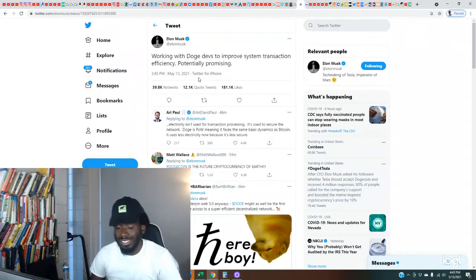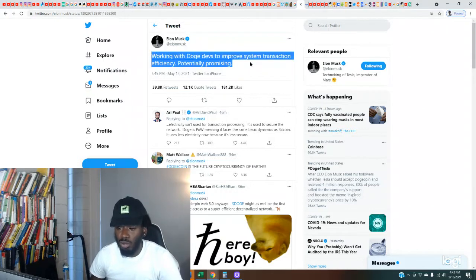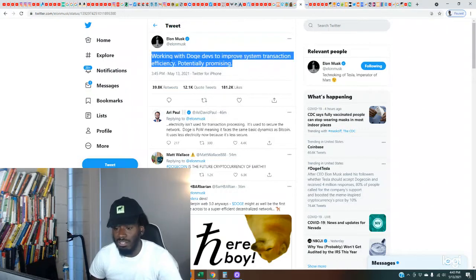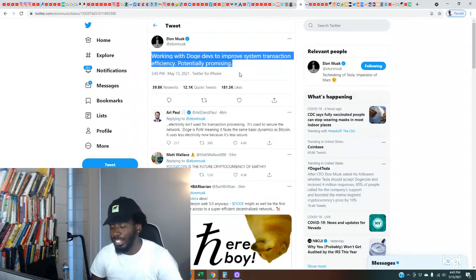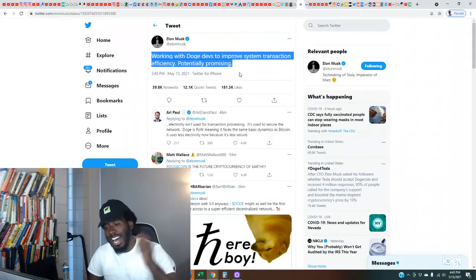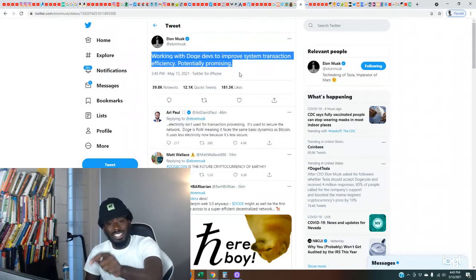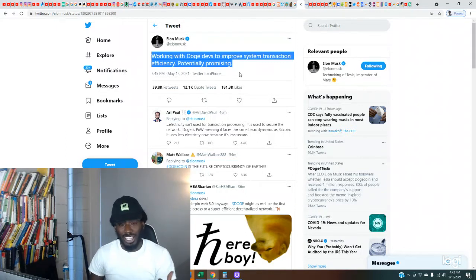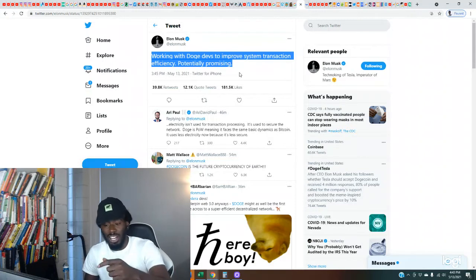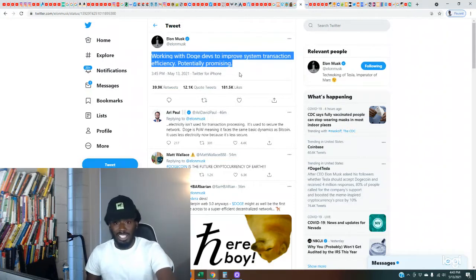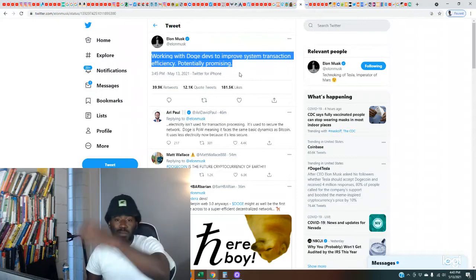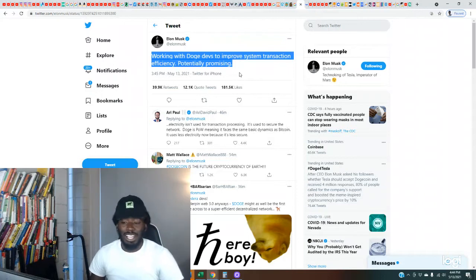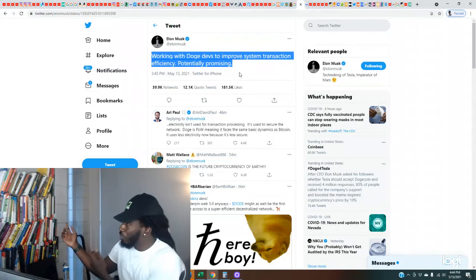Also follow me on Instagram at December Demarco. Here we go with the post right here. Working with Doge developers to improve system transaction efficiency, potentially promising. Come on man, I told y'all, this is the hottest channel. Y'all gonna see everybody talking about this today, but we was talking about this yesterday.